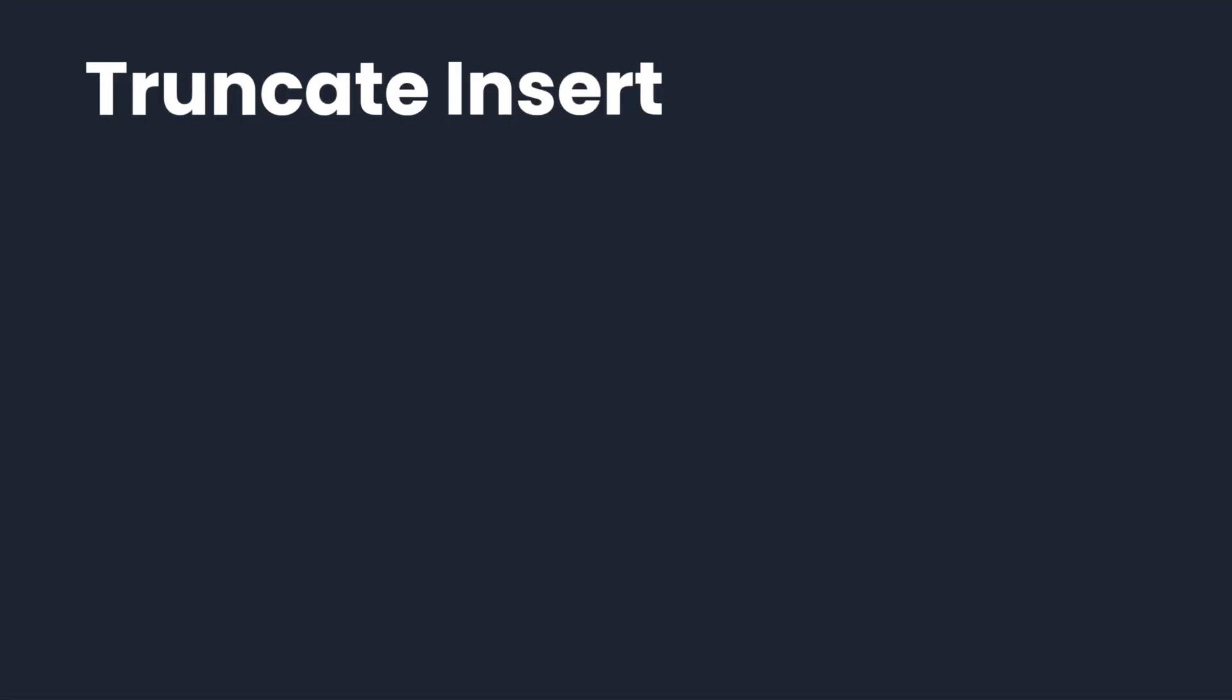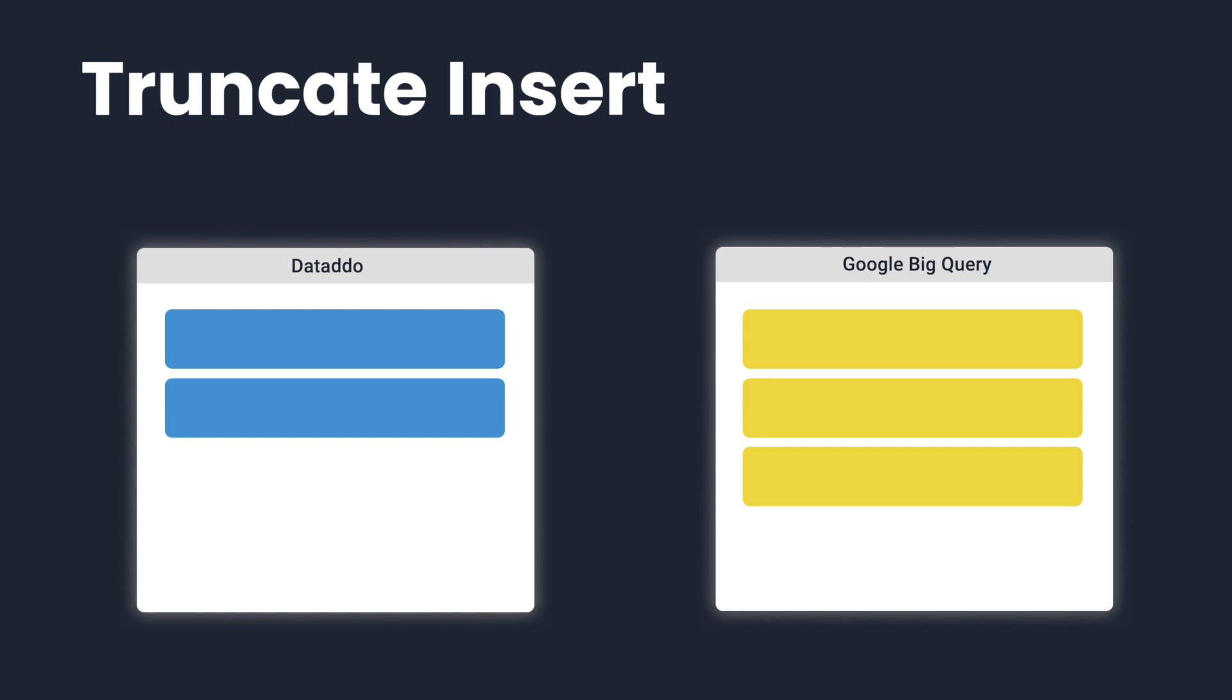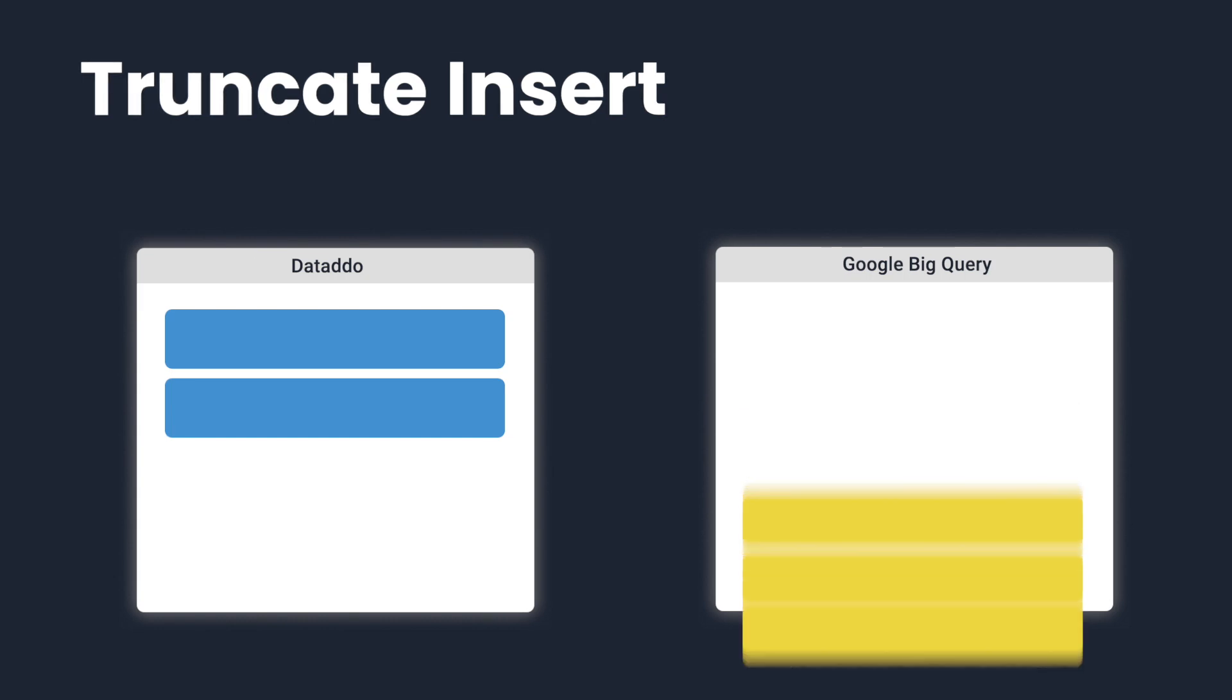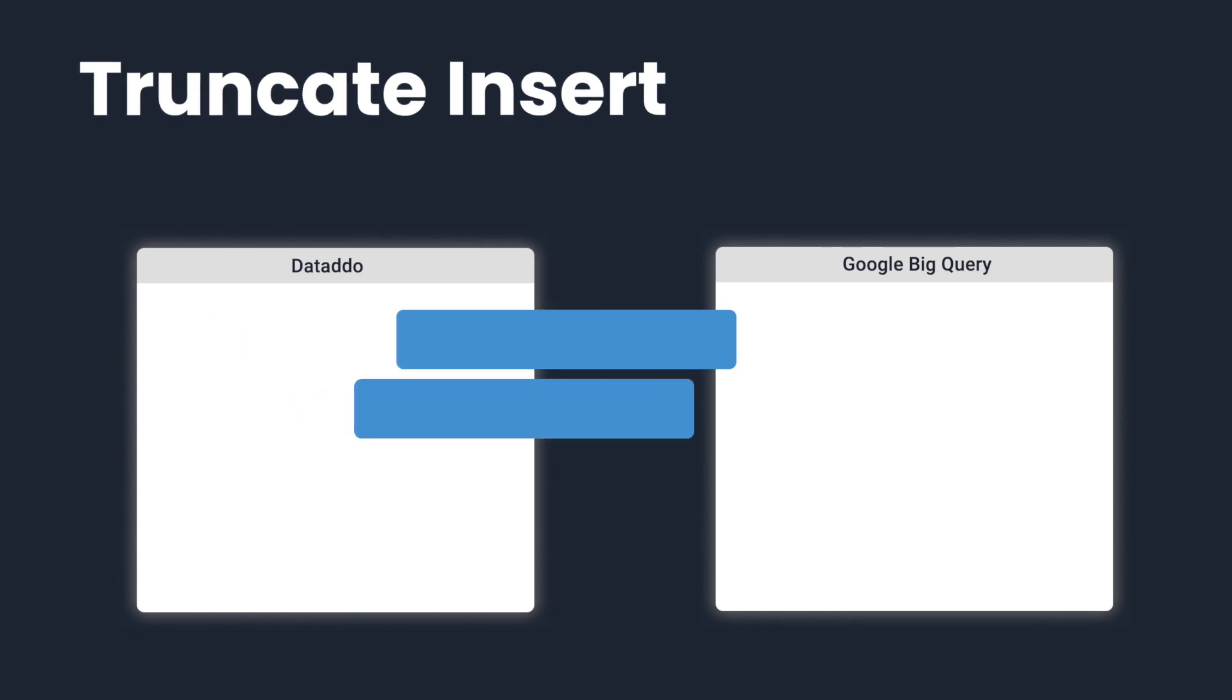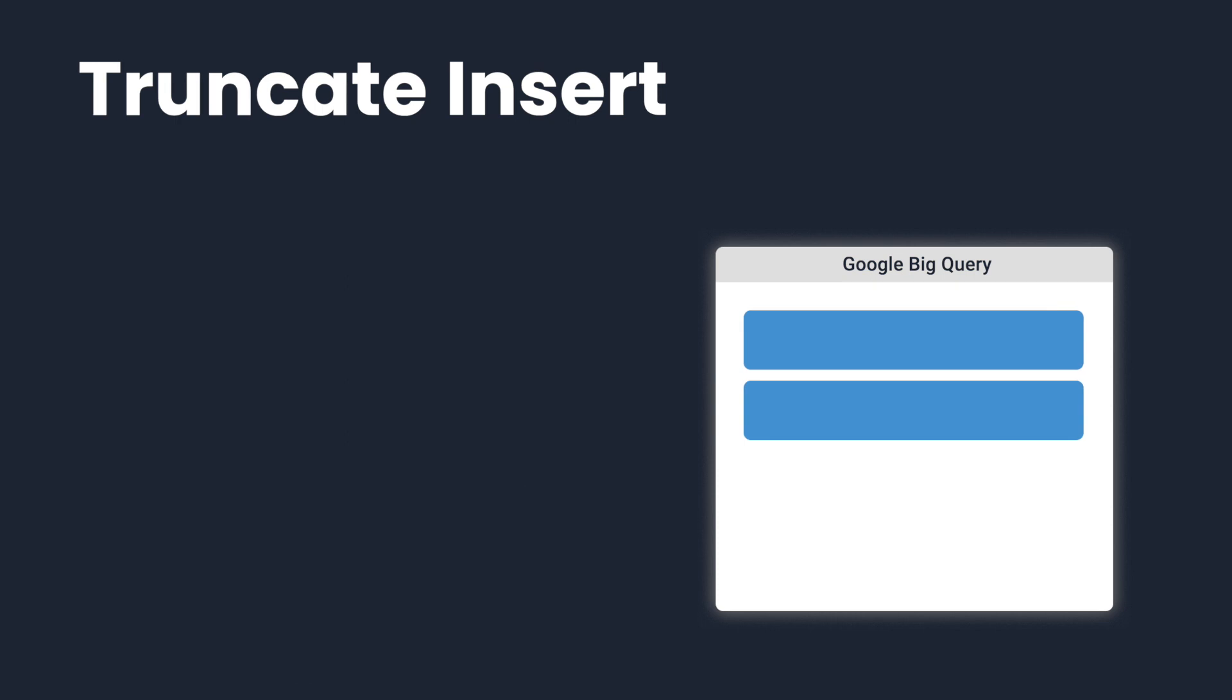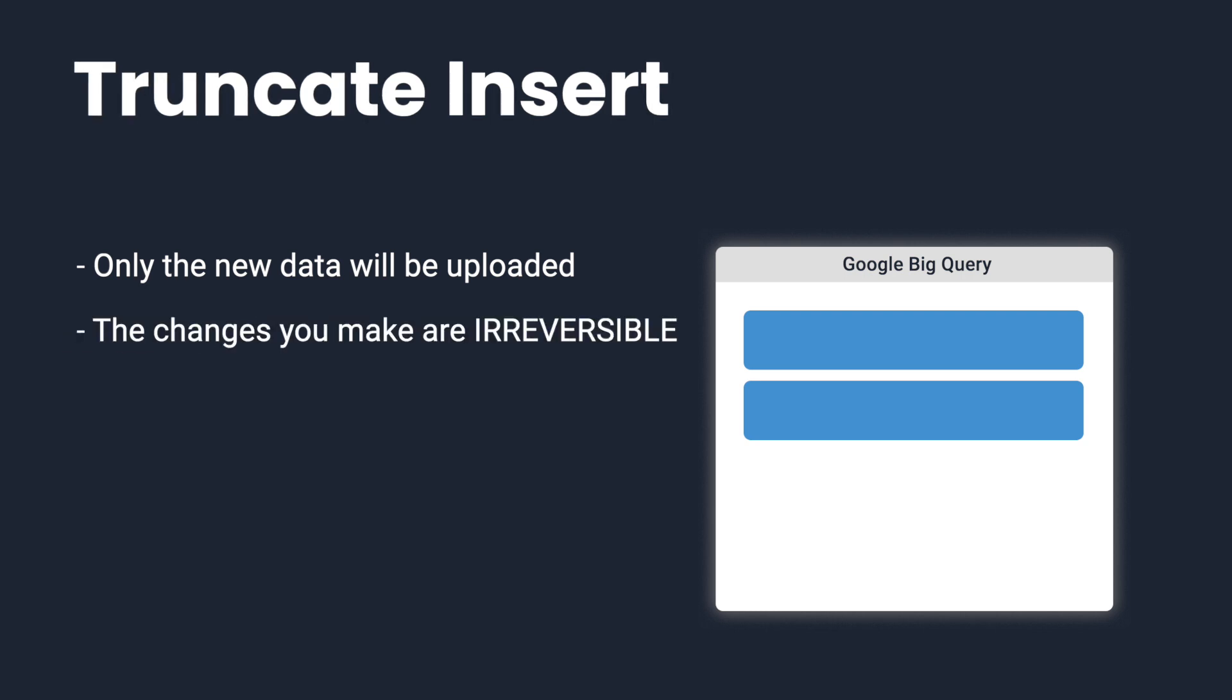Lastly, Truncate Insert removes all the existing contents of a table in your destination before new data is loaded into it. This means that only the new data you're inserting will appear in the table in your destination. Double-check before selecting this write mode, because the changes you make are irreversible.